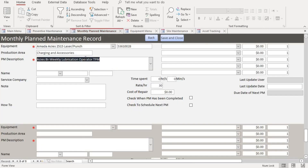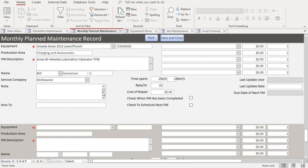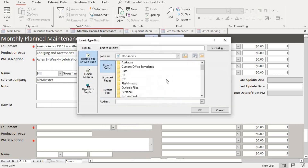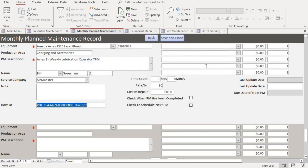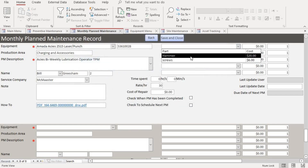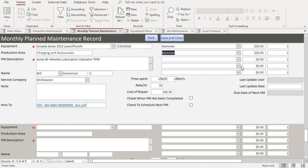Let's go back to our monthly maintenance form. We put in the name of the maintenance technician, the service company if we have one, and we can put in notes if needed. There is also a hyperlink field where you can attach whatever documents you want to attach. Here we add the parts required for the maintenance, and it automatically calculates the cost of the parts so you can get an estimate of how much the maintenance will cost.